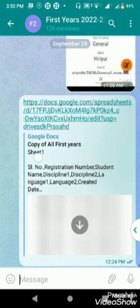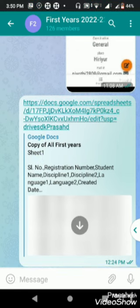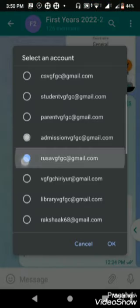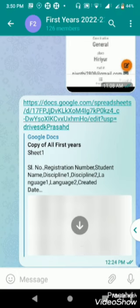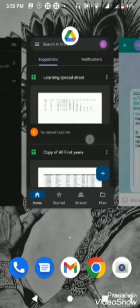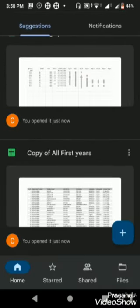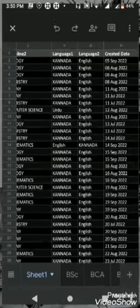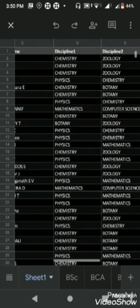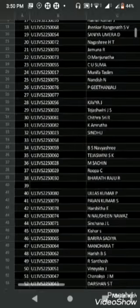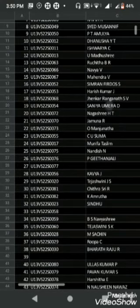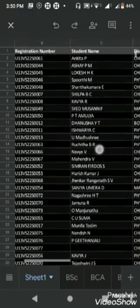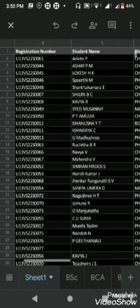By clicking on this link you will get into the file. You can click on that. The file name is Copy of All First Years, which is already shared with me.